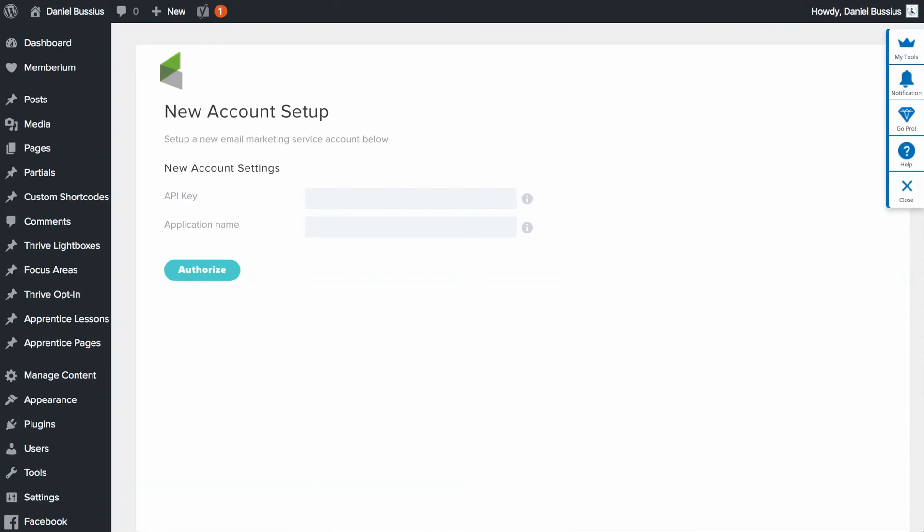Okay, and then we're going to click on new account. And then it's going to ask for the API key—that's that encrypted thing that we copied. Now I'm going to paste that. And then the application name. So anytime you log into Infusionsoft, in the URL you should see Infusionsoft.com and then forward slash a bunch of stuff. But right before Infusionsoft.com, you should actually see two alphabetical letters and three numbers.